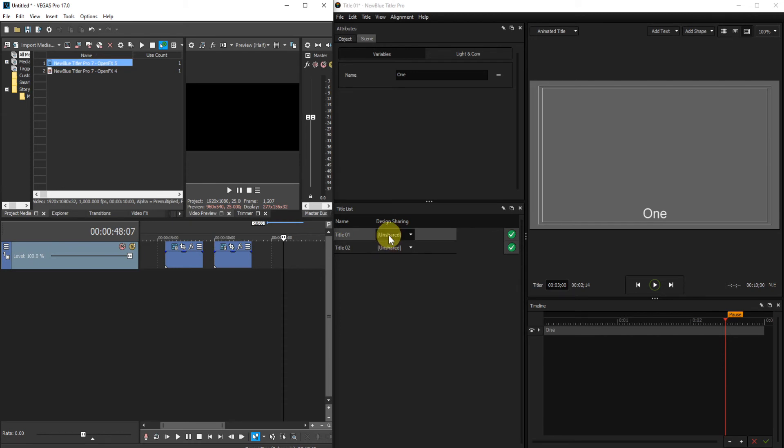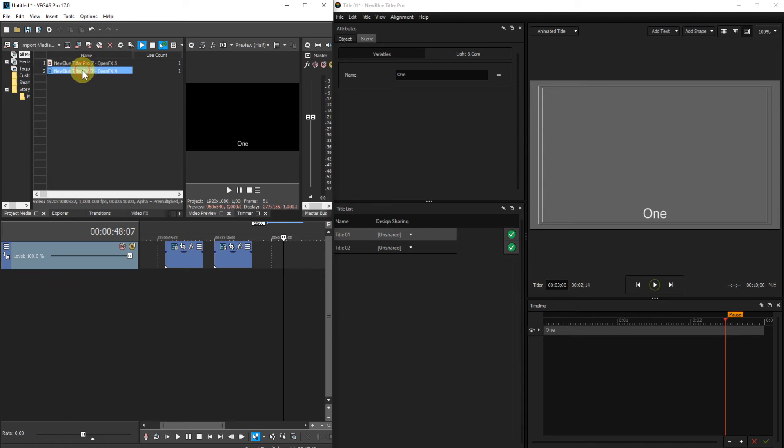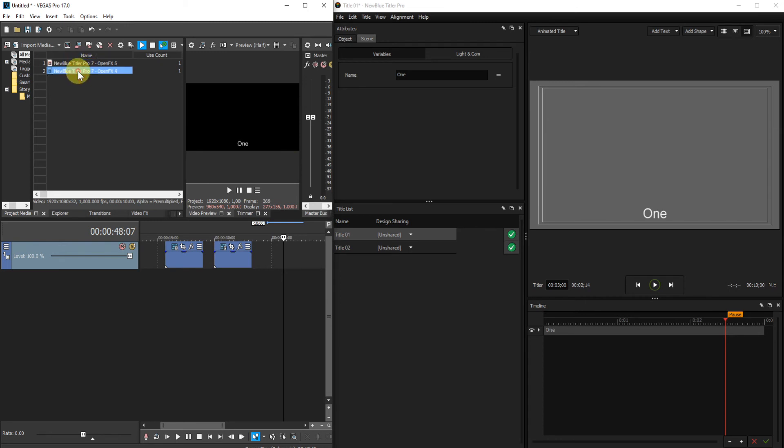The second way of deleting a title is to locate it in the Project Media list. And if you have this icon clicked here, Auto Preview, it should show in the Preview window. So that way you can locate the relevant title in the Project Media page. Find the one that you want.